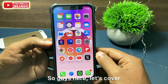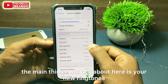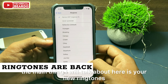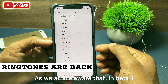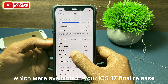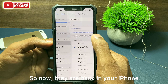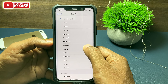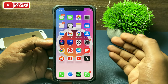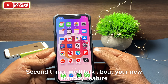Now getting back to iOS 17.1 Beta 2 — let's cover the features added. First, the main thing is the new ringtones. As we all know, in Beta 1 Apple had removed the ringtones that were available in the iOS 17 final release. Now they are back in your iPhone, including new ringtones as well as new alerts.